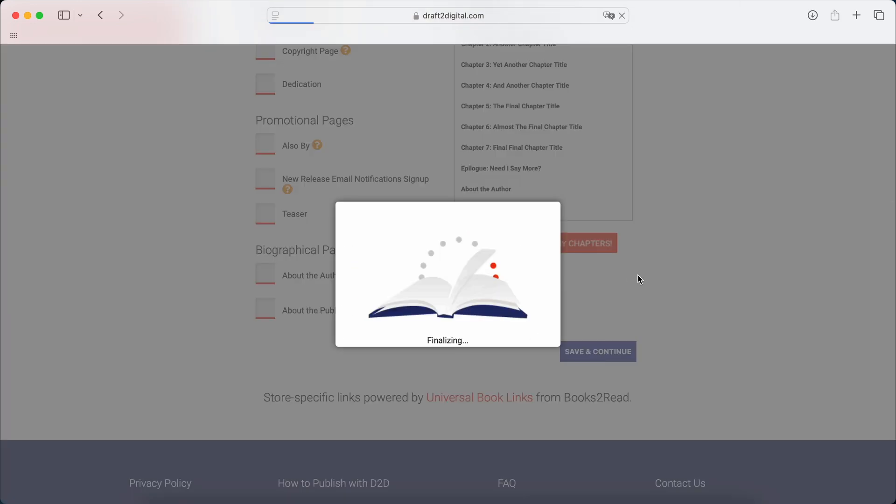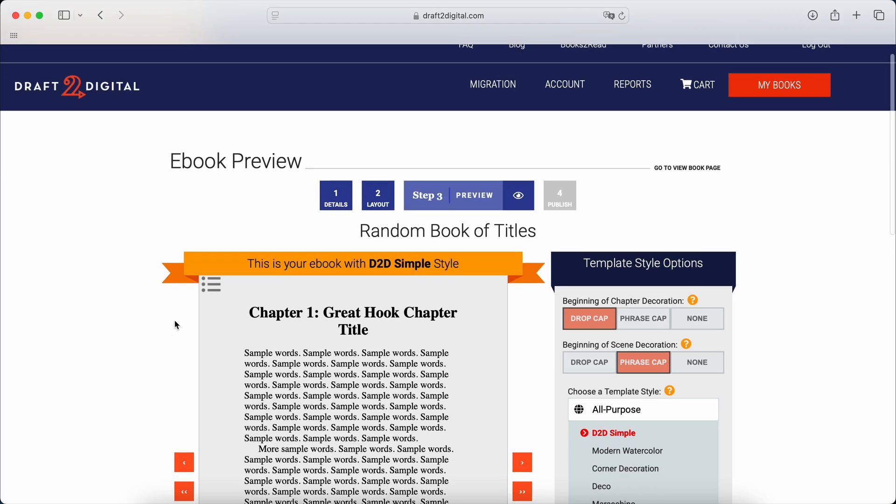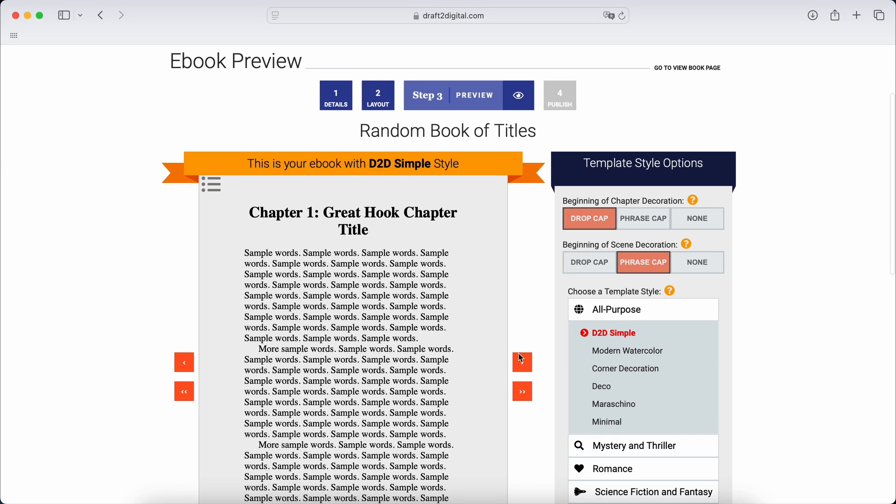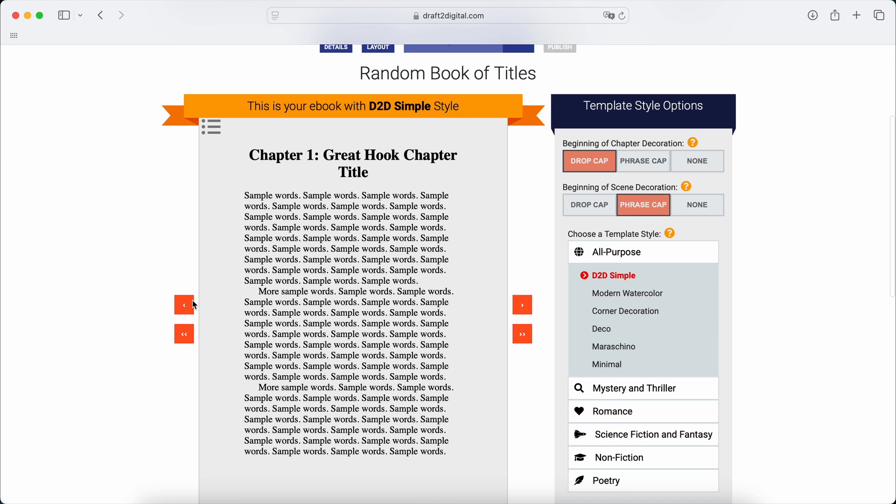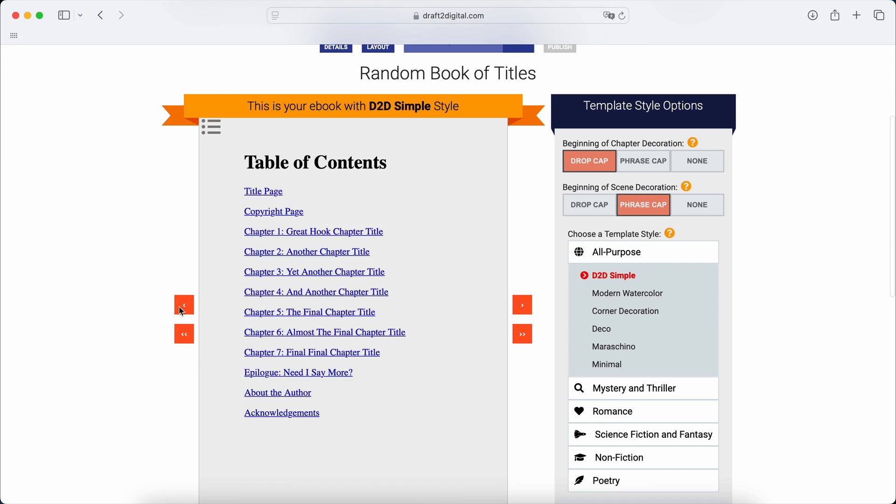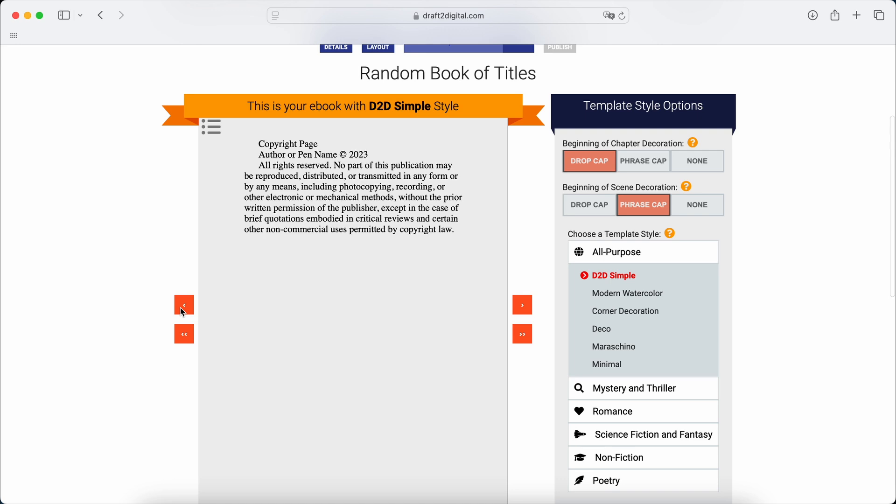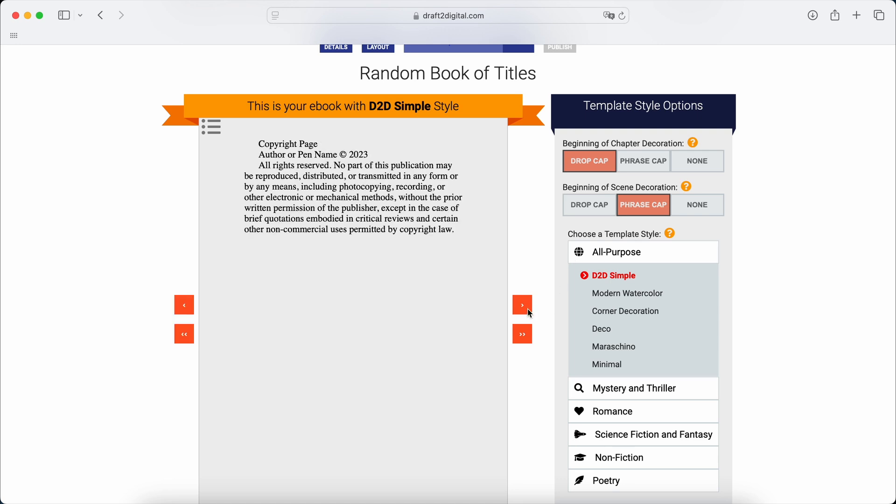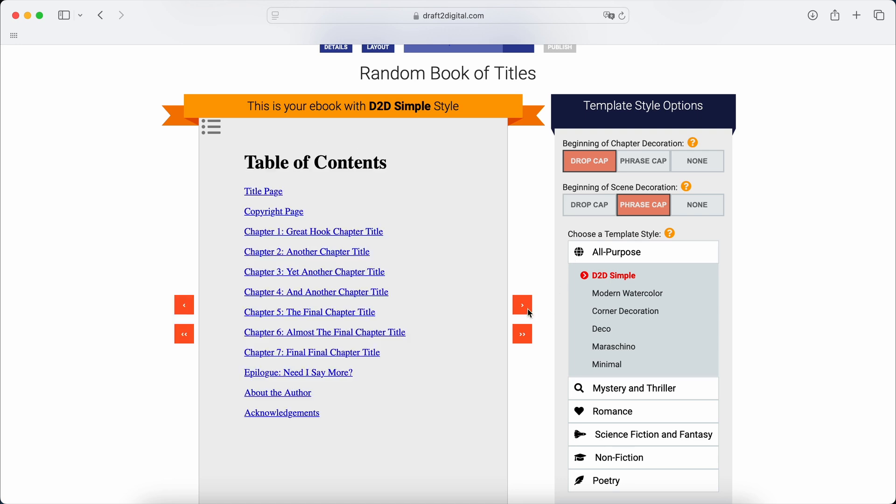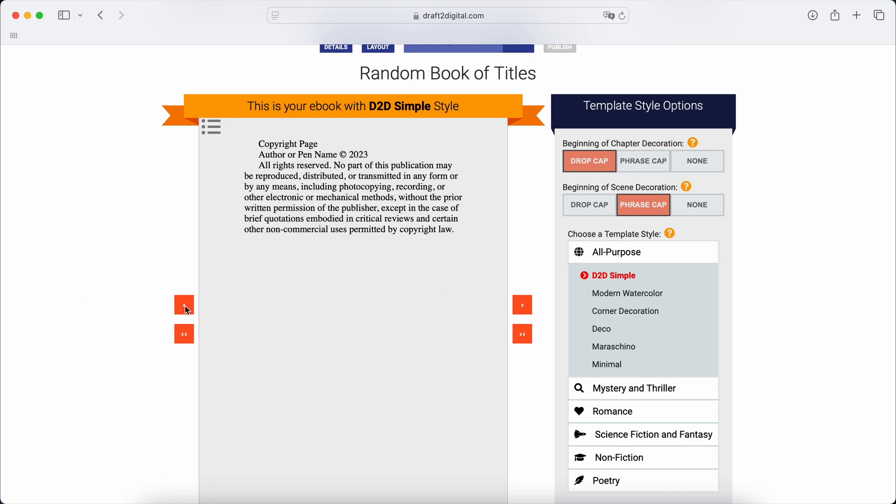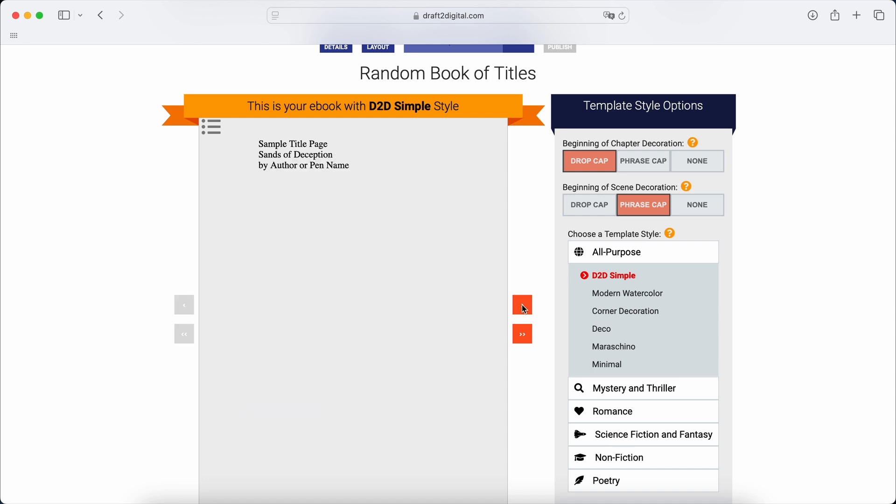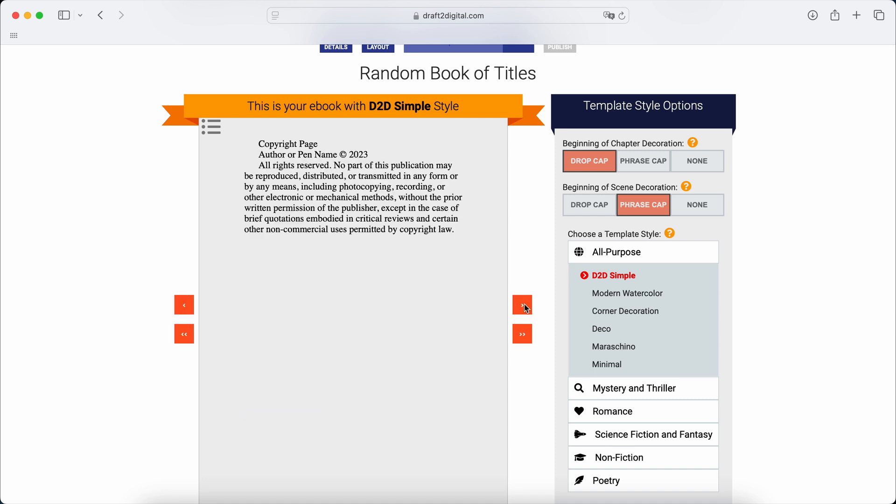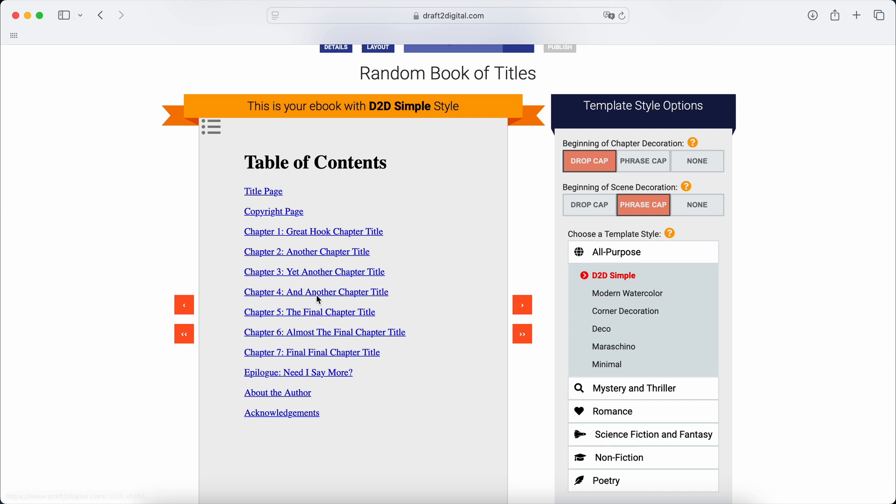And you just save and continue. It's going to do its little magic thing. All right. And then there we go. It's all here. Table of contents, copyright page, your sample pages, your title page if you want. This is what I would have done. I would have created these. And then D2D's just put it in a nice little format for me.